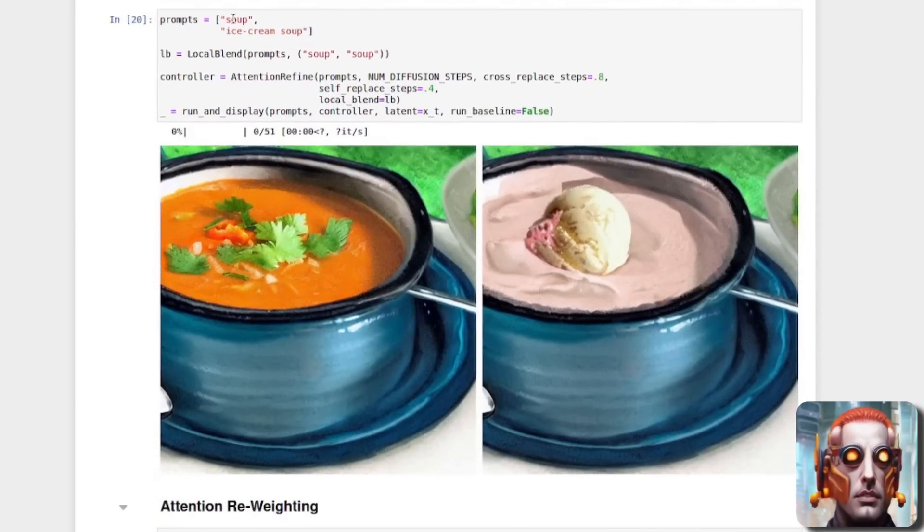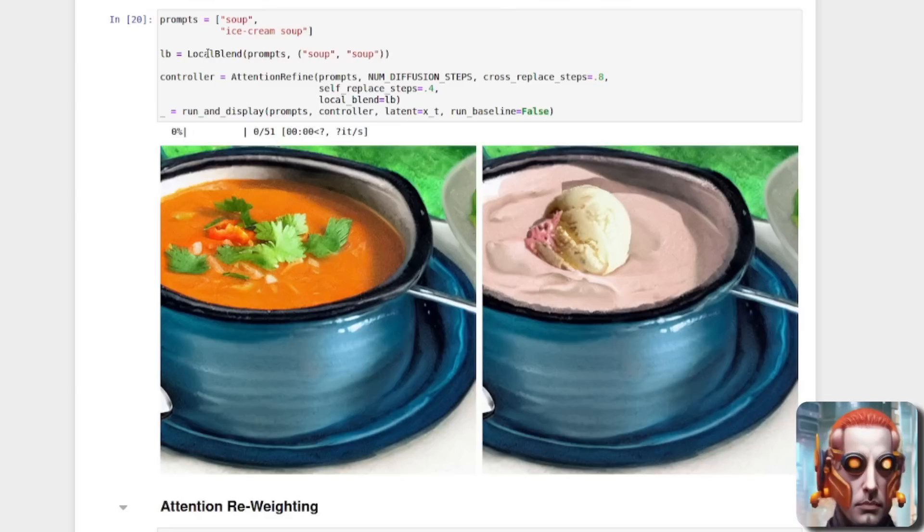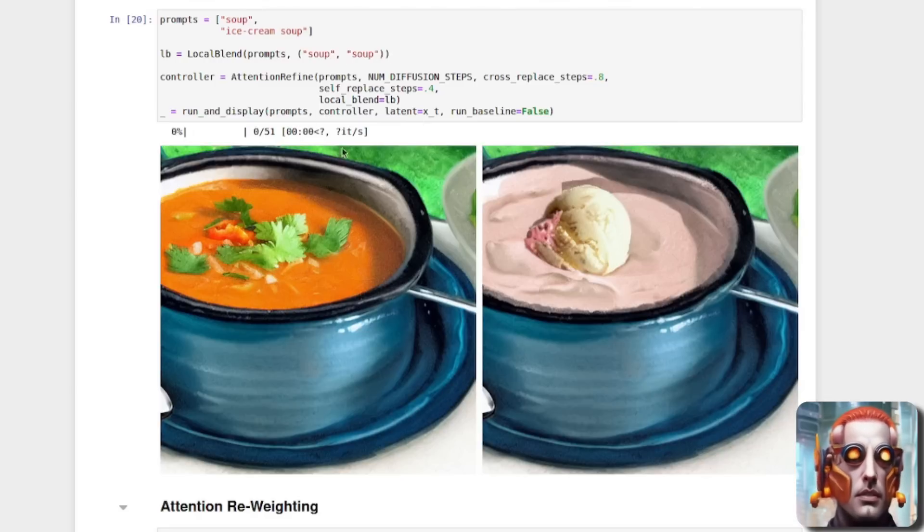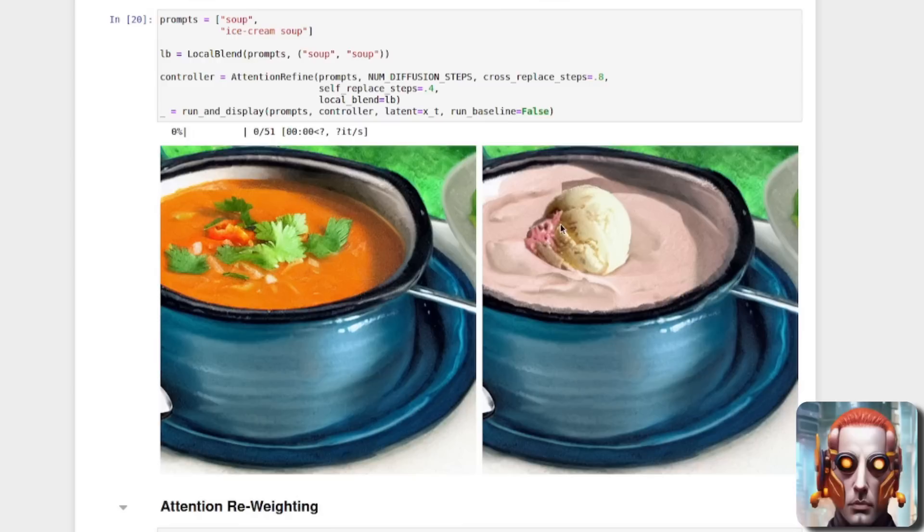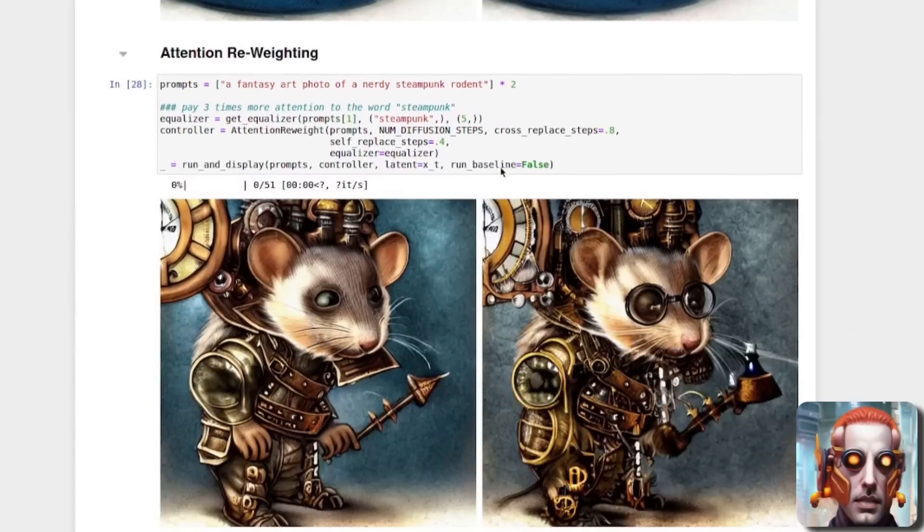Other things you can do with it here. So we've got some soup and some ice cream soup. And there it's blending the soup. So it's making the two prompts, soup and ice cream soup. And there, yeah, it's the same bowl, but instead I've got a lovely, delicious dollop of ice cream on there.